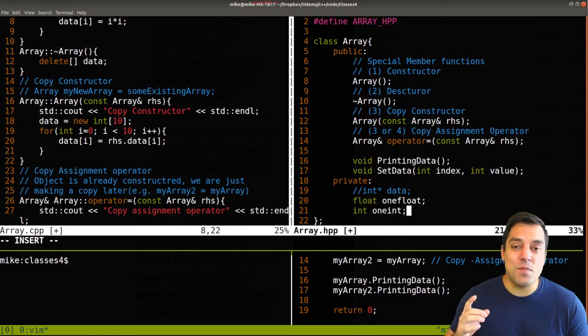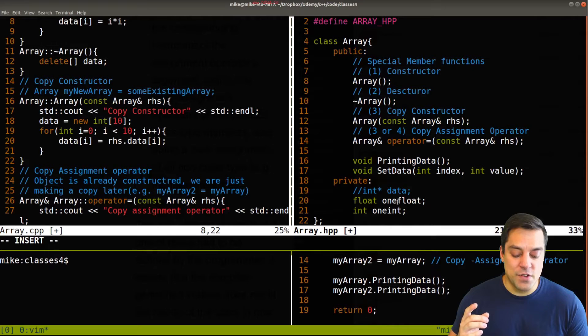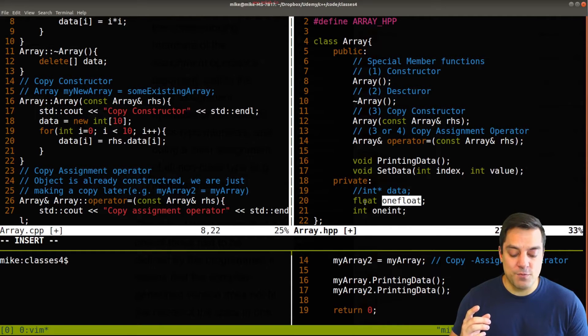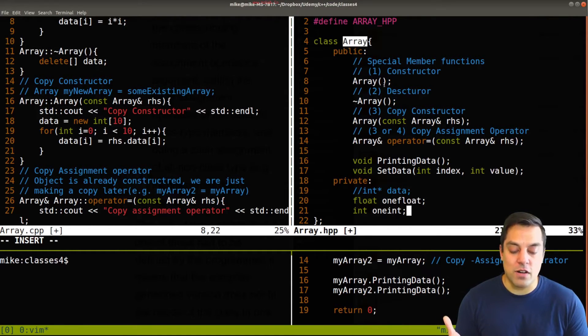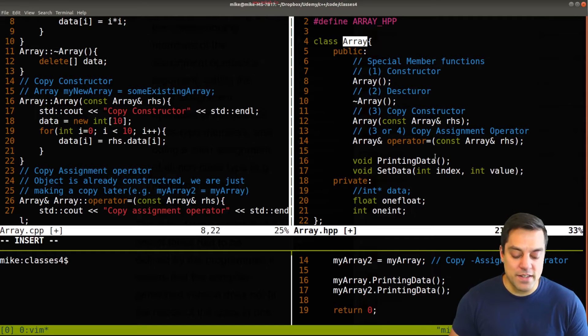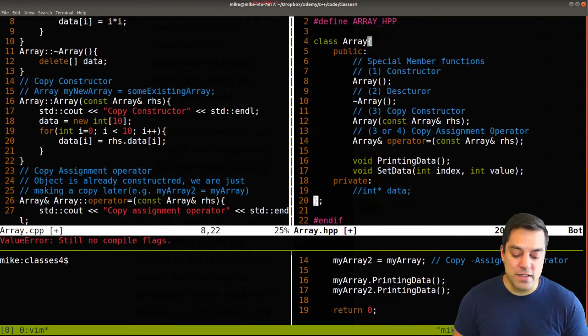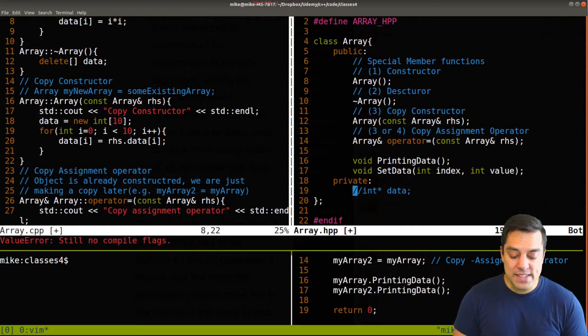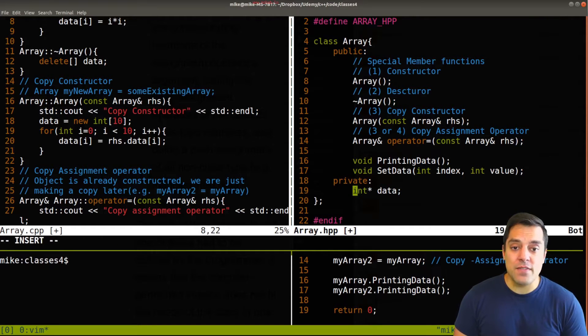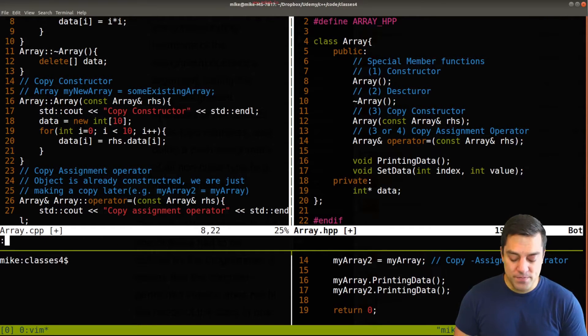So we don't have to really do anything complicated. But as we saw last time, whenever we have a pointer, well, things get a little bit difficult because when we do an assignment with a pointer, we're having two things pointing to the same piece of memory.